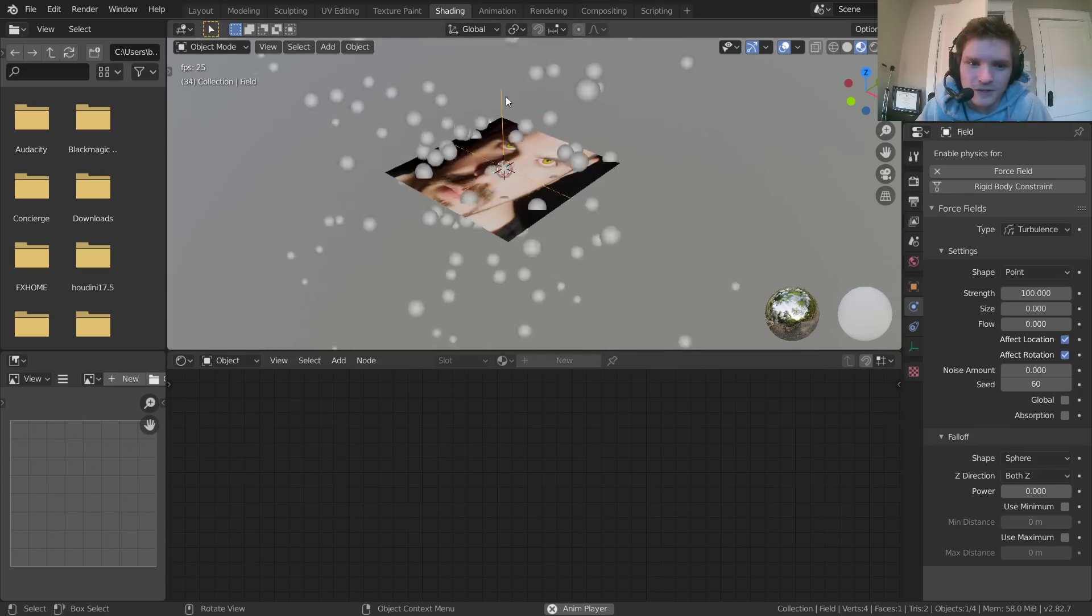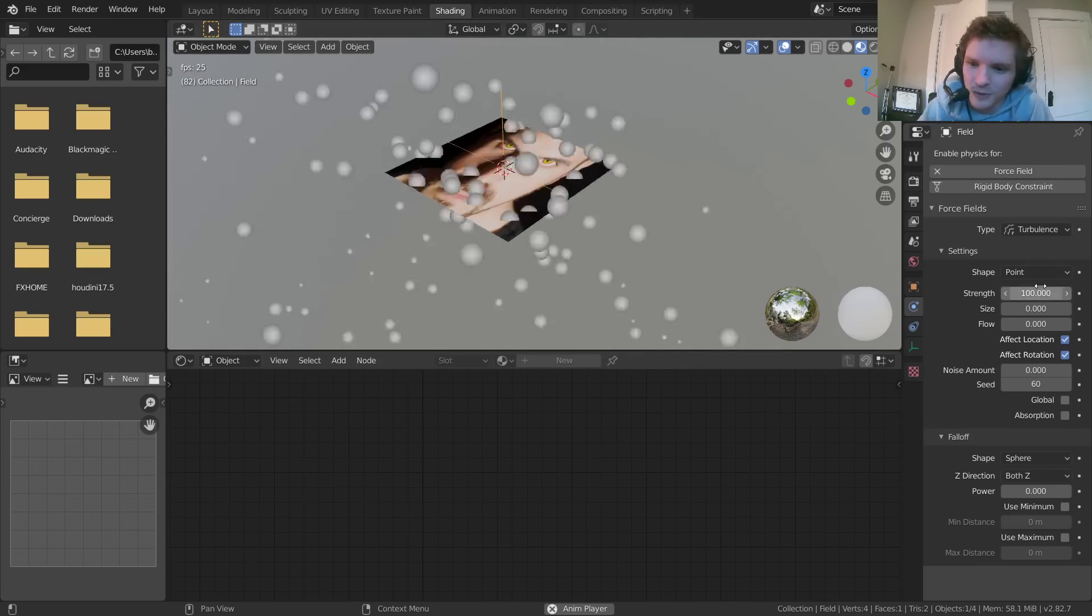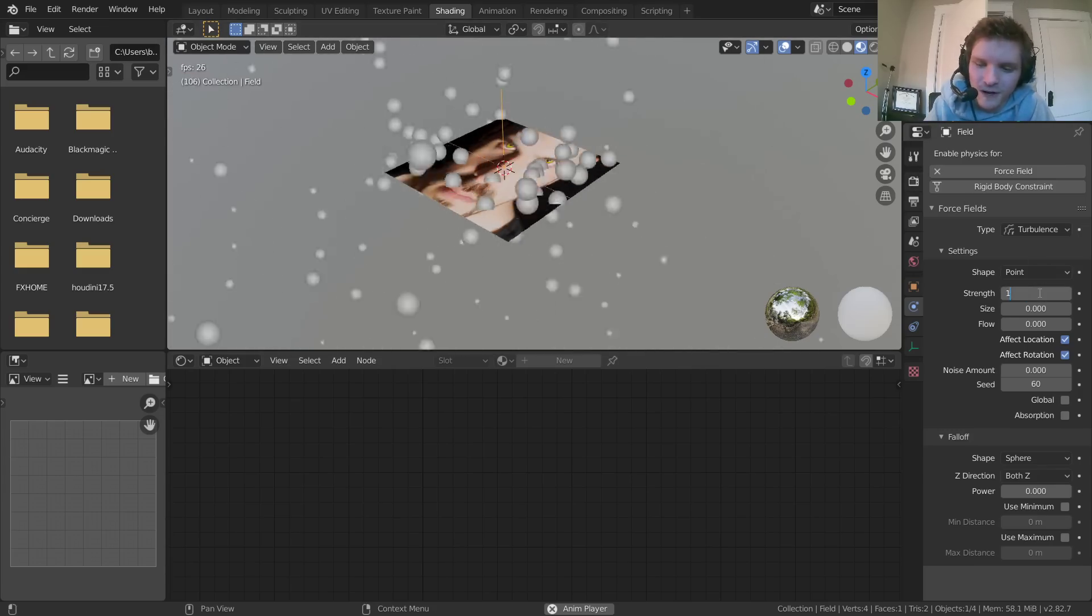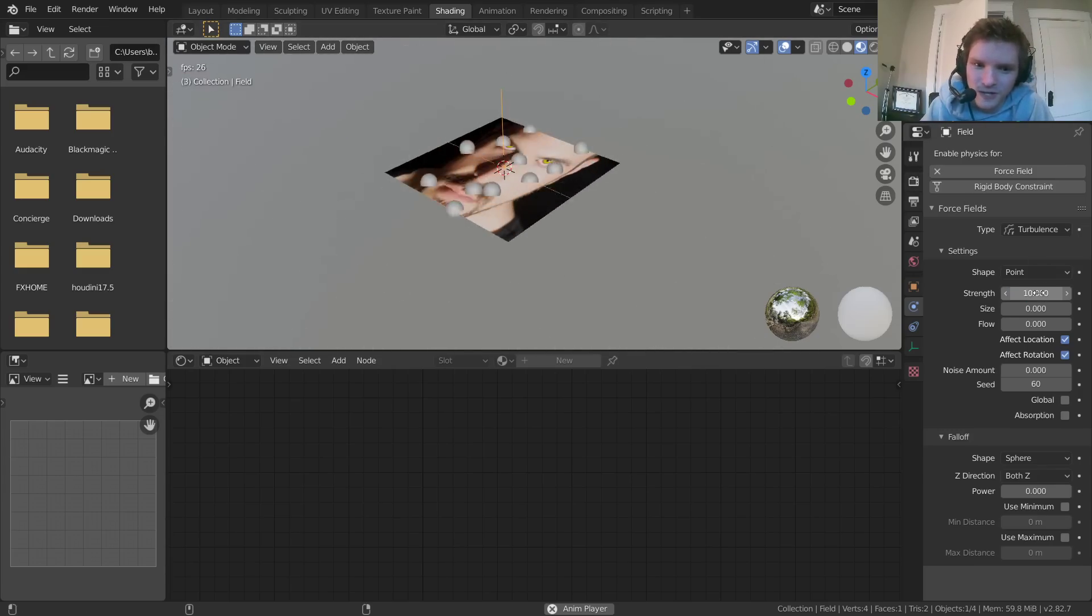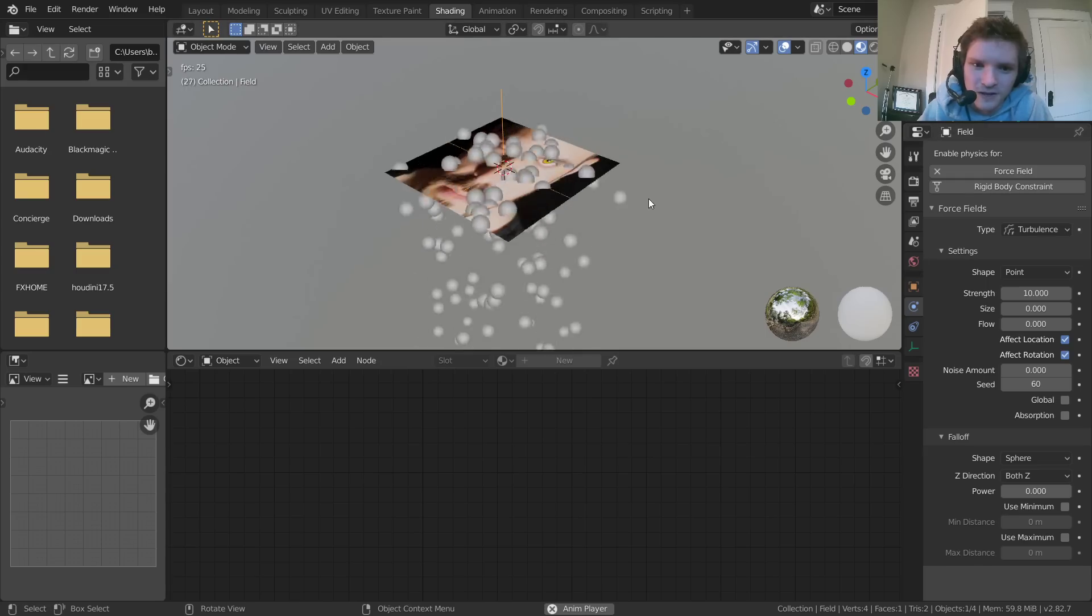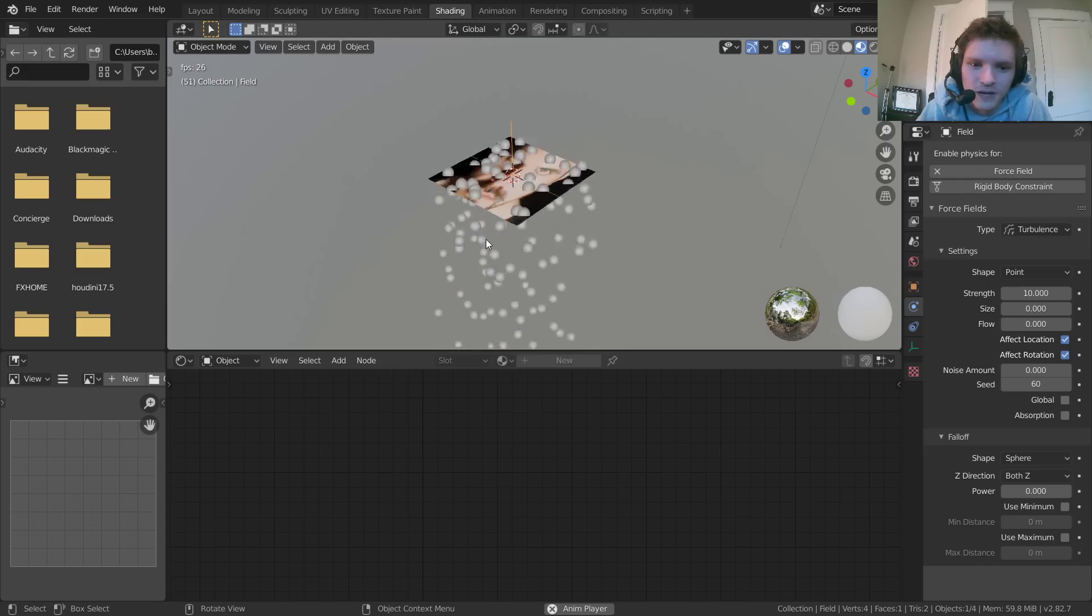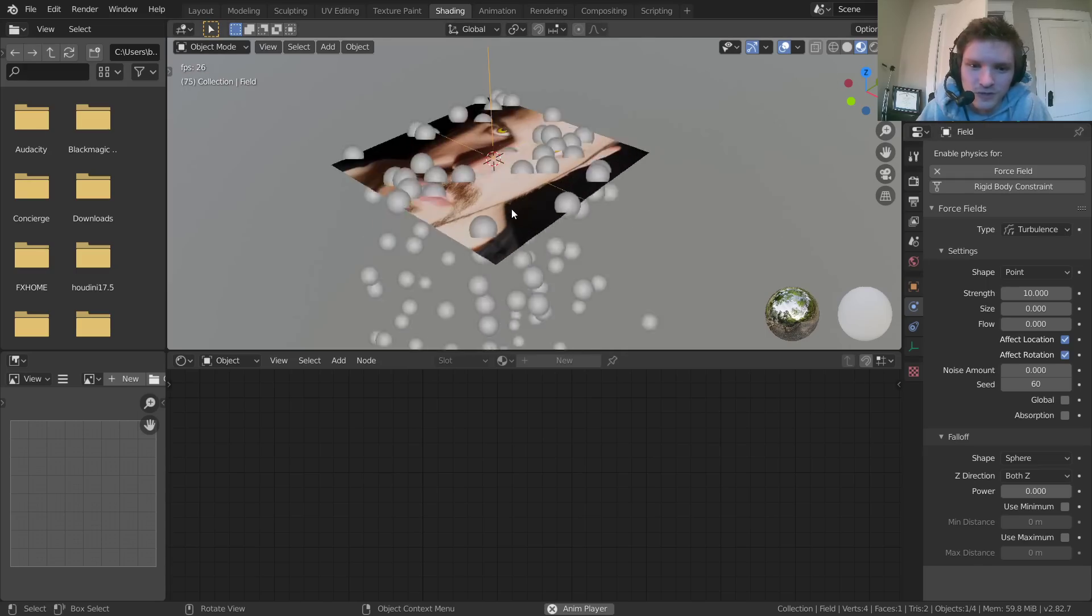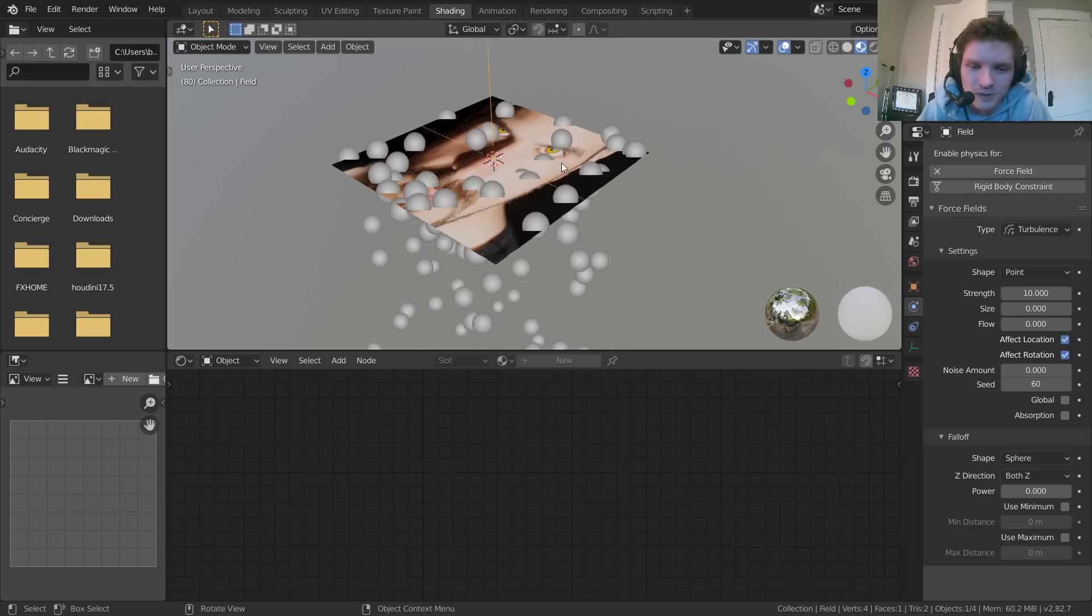And now you can see it's going crazy. Maybe let's do something a bit weaker so we can follow where it spawns from on the plane. Okay, so now we have a weak turbulence particle system.